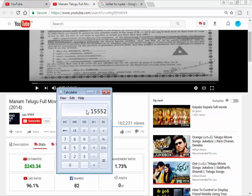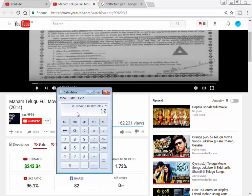We will look at the YouTube page views. Dividing the revenue by the views — 162,231 views — we get 0.95 paisa per view. So for 1,000 views, we have a maximum of 95 rupees.